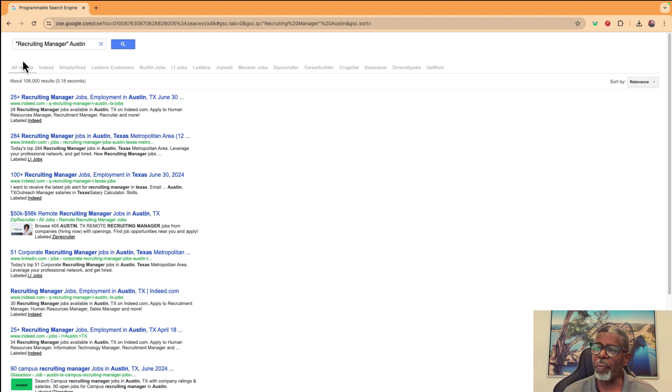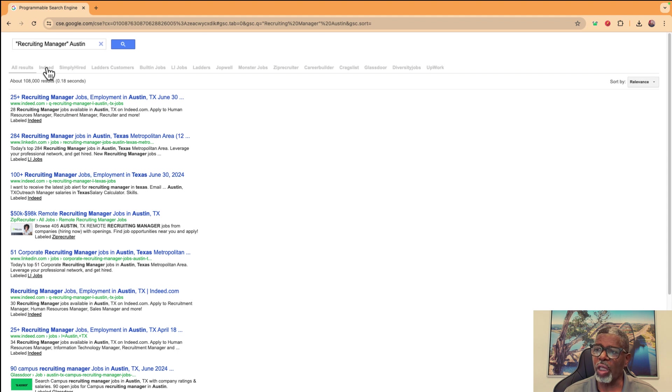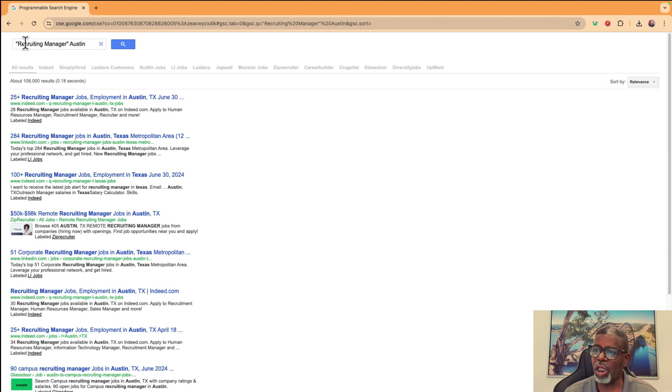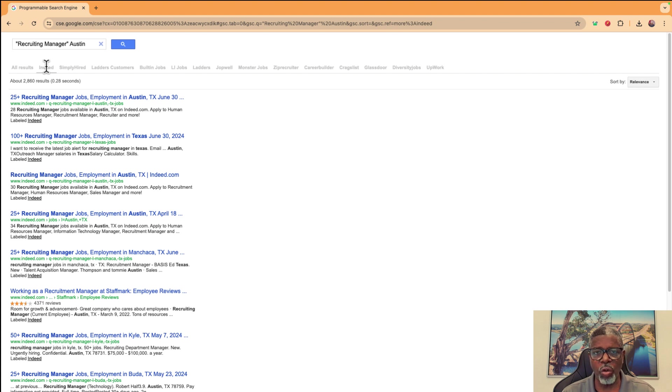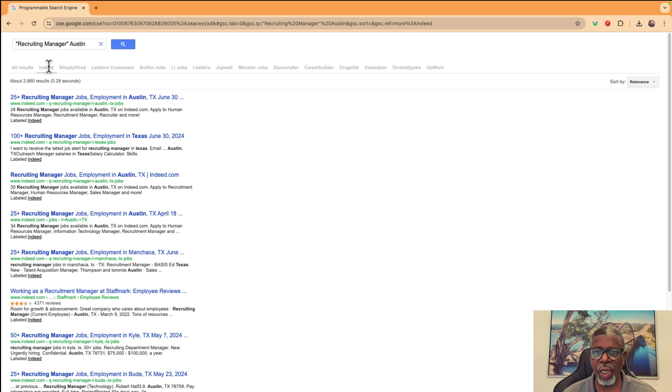And what happens with this is it's going to give me all results. It'll also let me go and use each one of these tabs without changing my search term. So if I click on Indeed, I've pointed this custom search engine or this programmable search engine to do an x-ray on the Indeed site. And if you don't know what x-ray is, that's okay. It's using the site command.